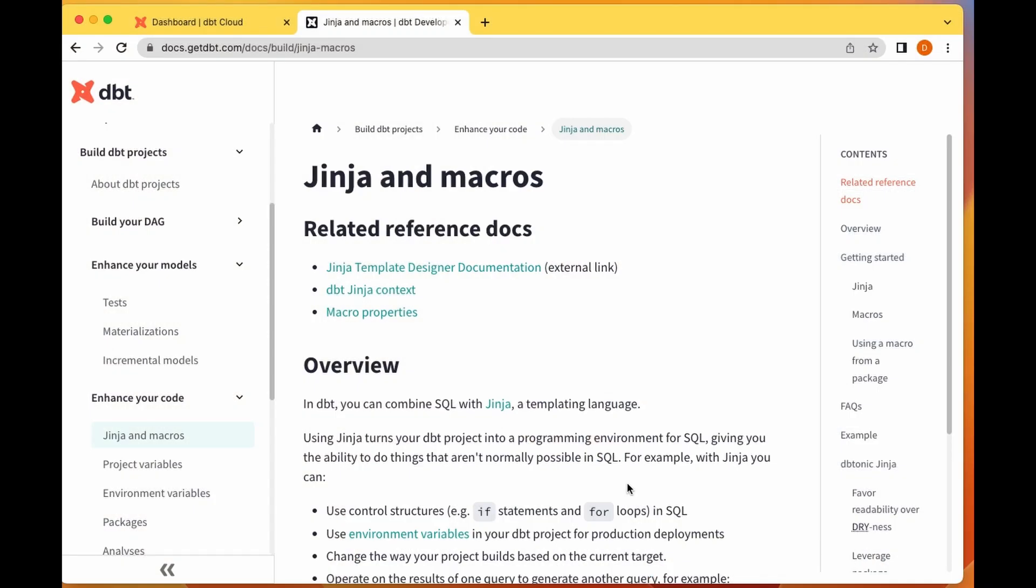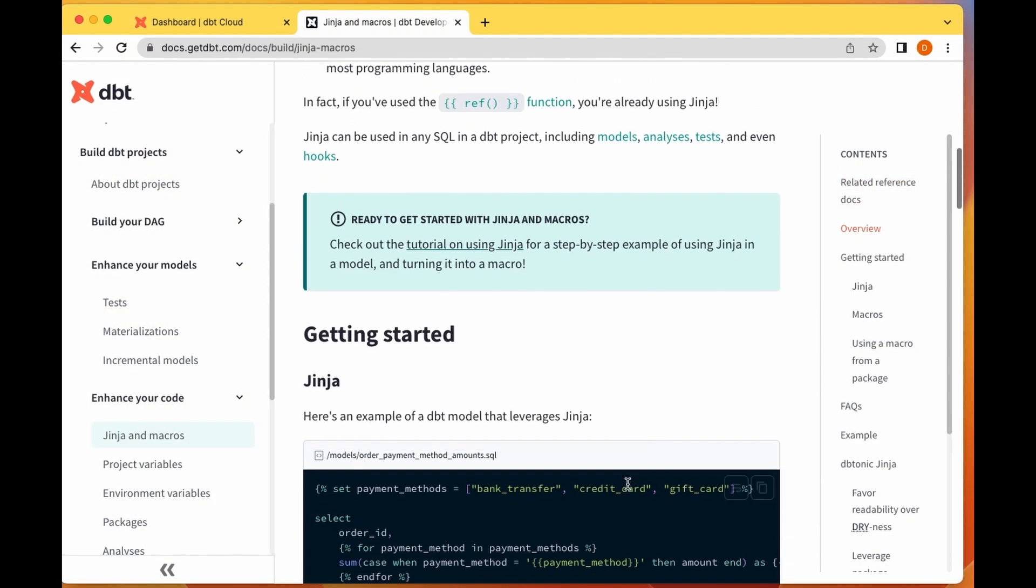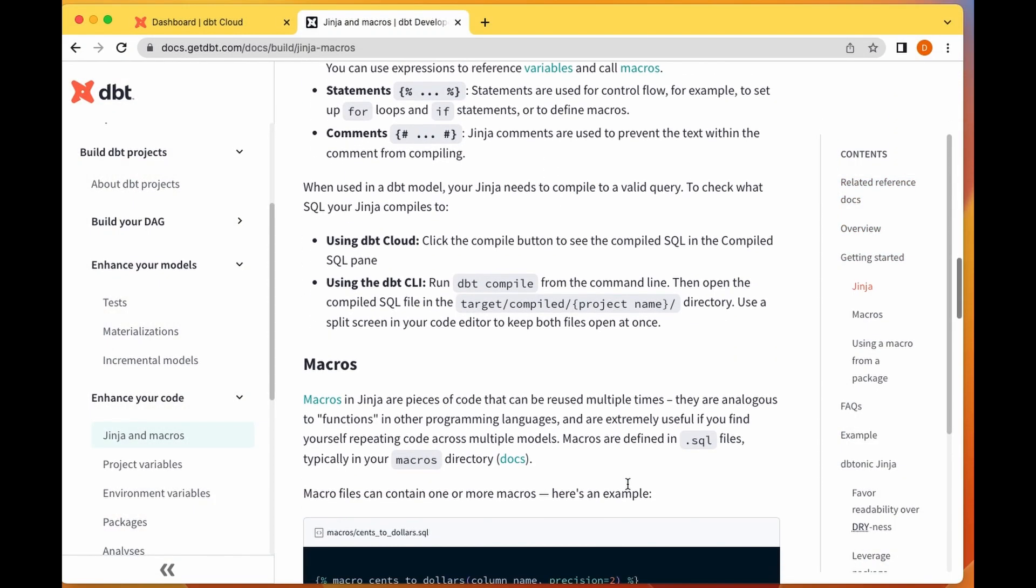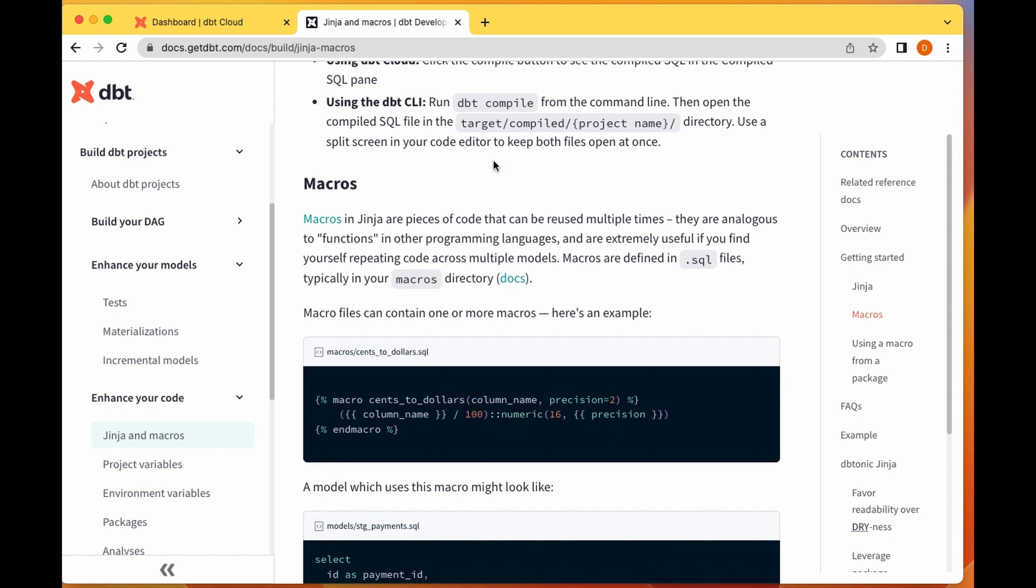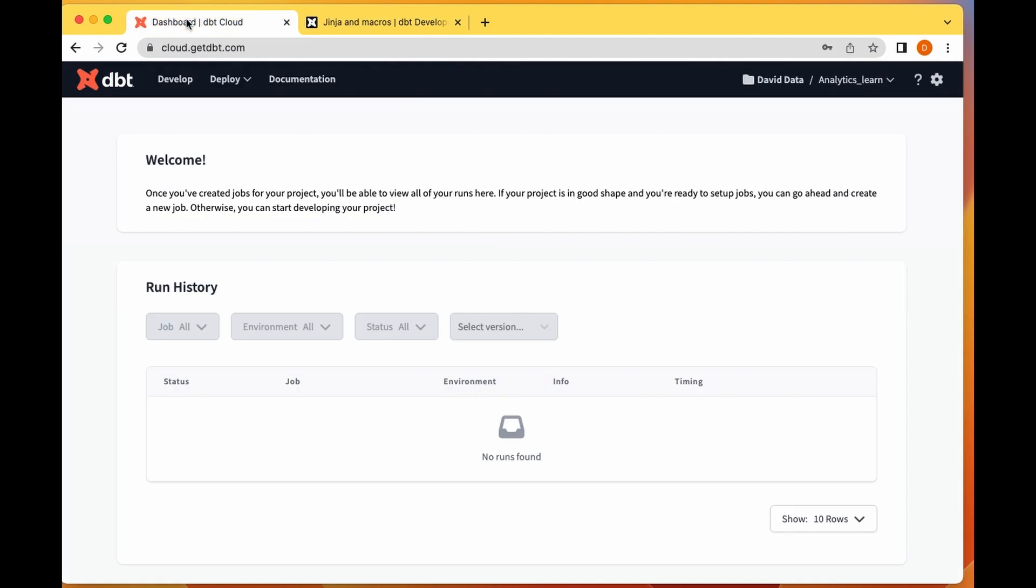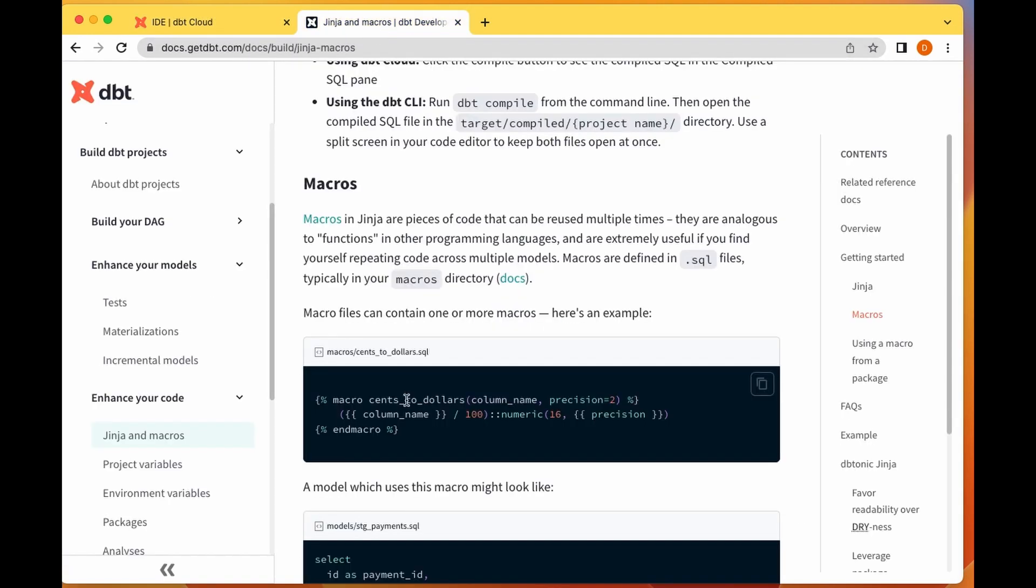Let's first of all look at the dbt documentation on macros. Here you can read up on Jinja - we'll talk about Jinja as well. Macros in Jinja are pieces of code that can be used multiple times. Your macros are defined in SQL files just like your models.